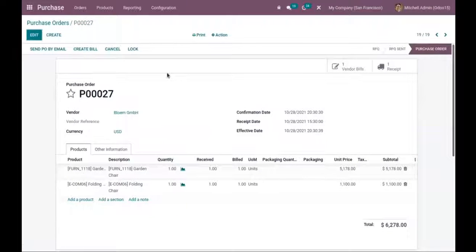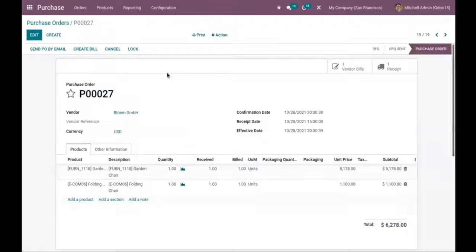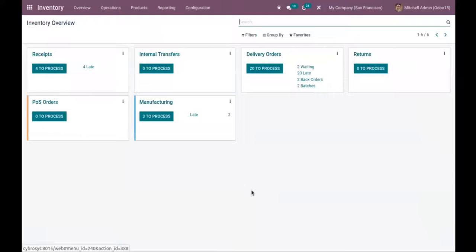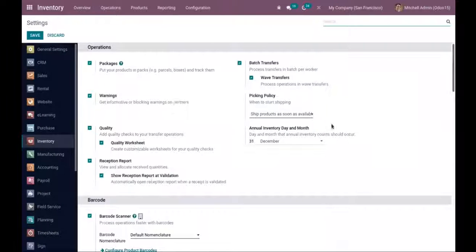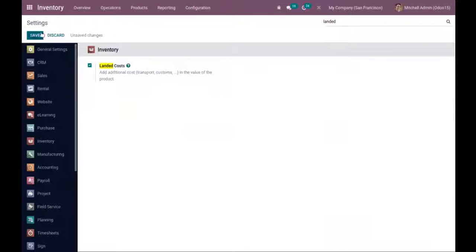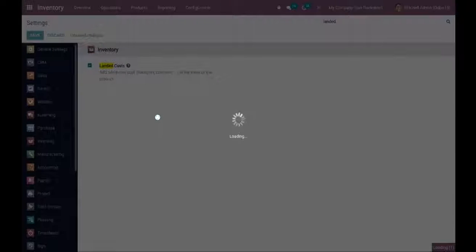So we have created a purchase order, confirmed it, received the products, and created the bill. If we want to add some additional charge on these products, like a shipping charge, we have to enable the landed cost option from inventory settings. Open Inventory, go to Configuration Settings, and you can find the landed cost feature which allows you to add transportation charges or custom fees to products by adding them to the purchase cost. After enabling this, save the settings.